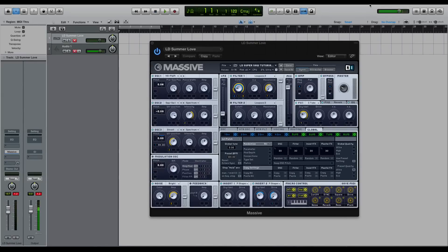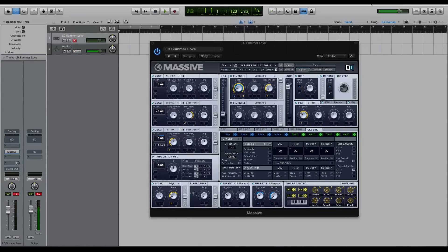But the only problem was the technology was quite limited back then, so they couldn't actually feasibly have you stack five, six, seven, or eight oscillators of a saw wave, detune it, and still have the synth play without bogging down the rest of the system.